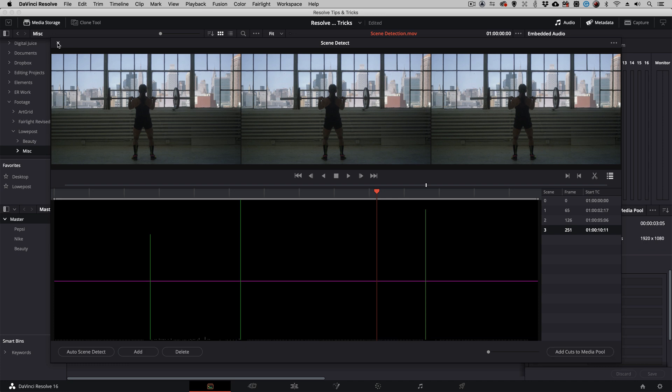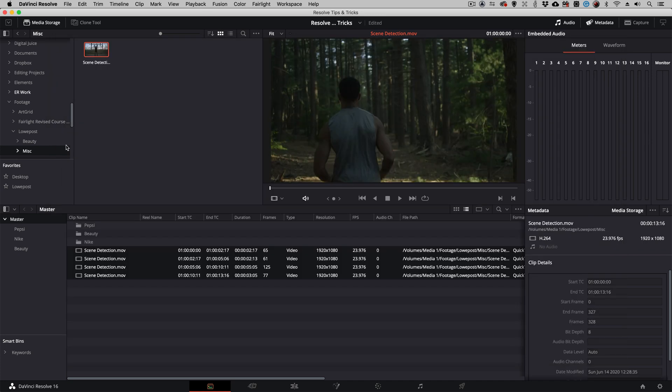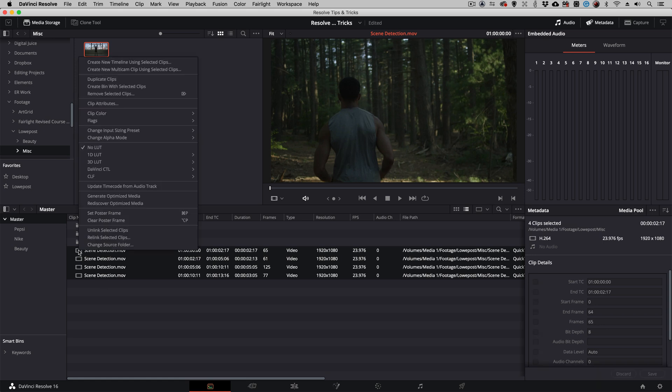Once they're there, if I close the Scene Detect window, you'll see there are those four edits associated with this clip. Now all I need to do to add them to a timeline is simply right-click and create a new timeline using the selected clips.